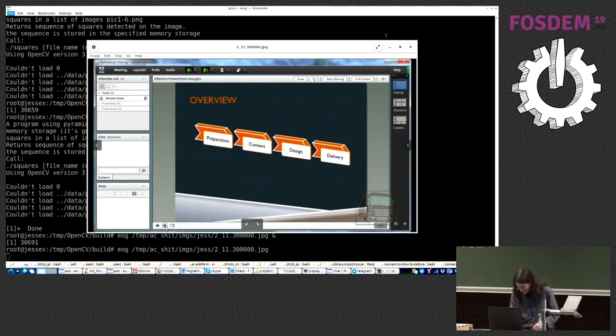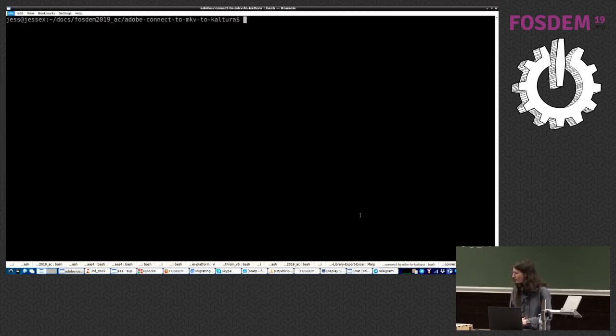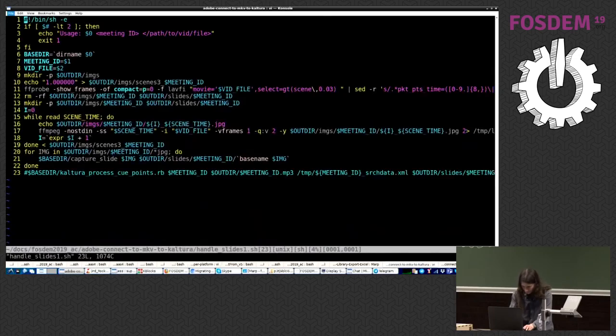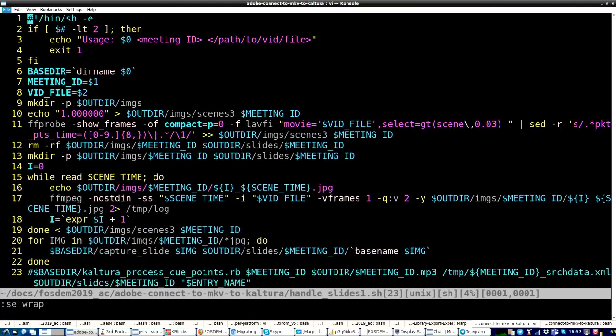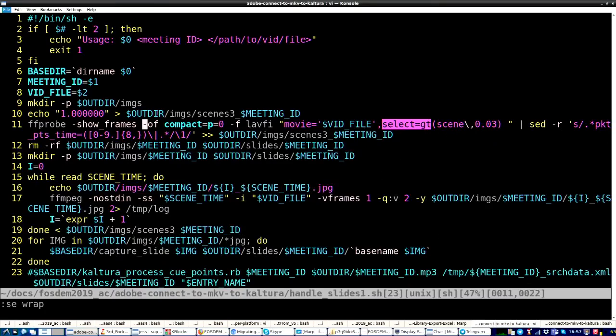So, basically, I'll show you the code for this. How much time do I have? Oh, I see it. All right. Sorry. Nothing. I've said nothing. Handle slides. So, essentially, what this does, runs this command to detect the scenes. FFprobe, show frames, so on and so forth, select, and then scene, and the level of sensitivity.